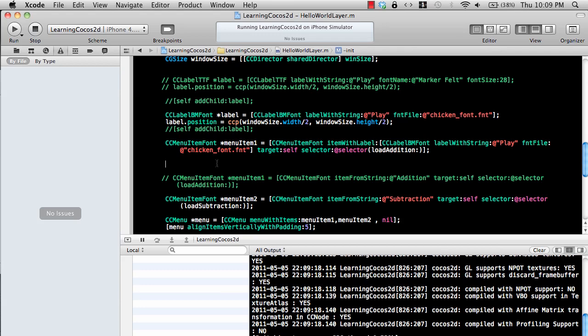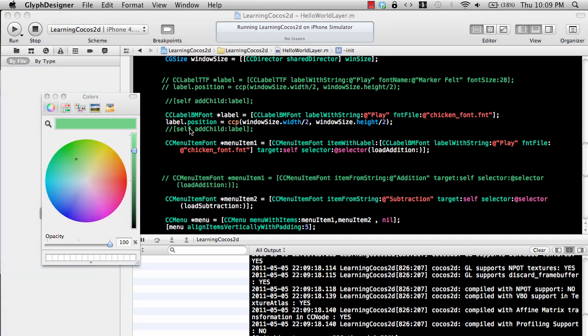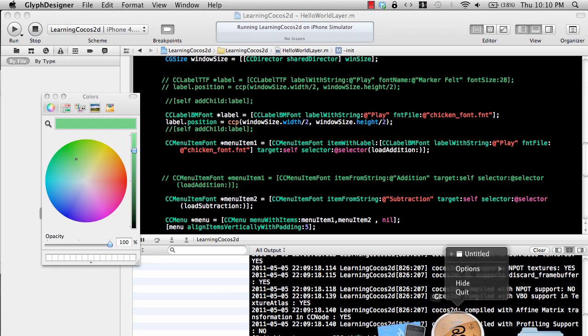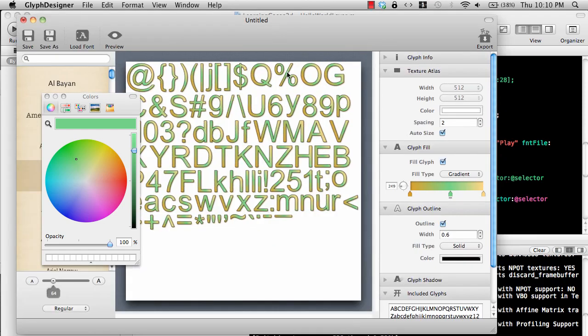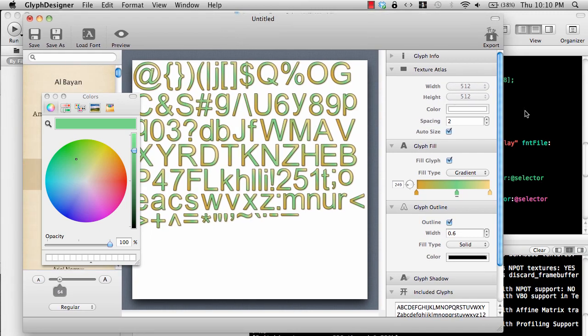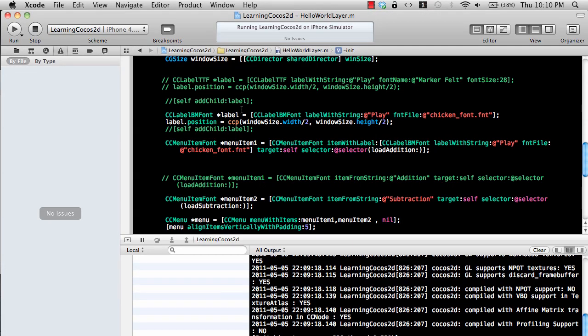You can go ahead and check out the Glyph Designer. I love this software because it allows you to create fonts really quickly and it has a very nice effect for the fonts. That's pretty much it, thank you very much. I hope you enjoyed this video.